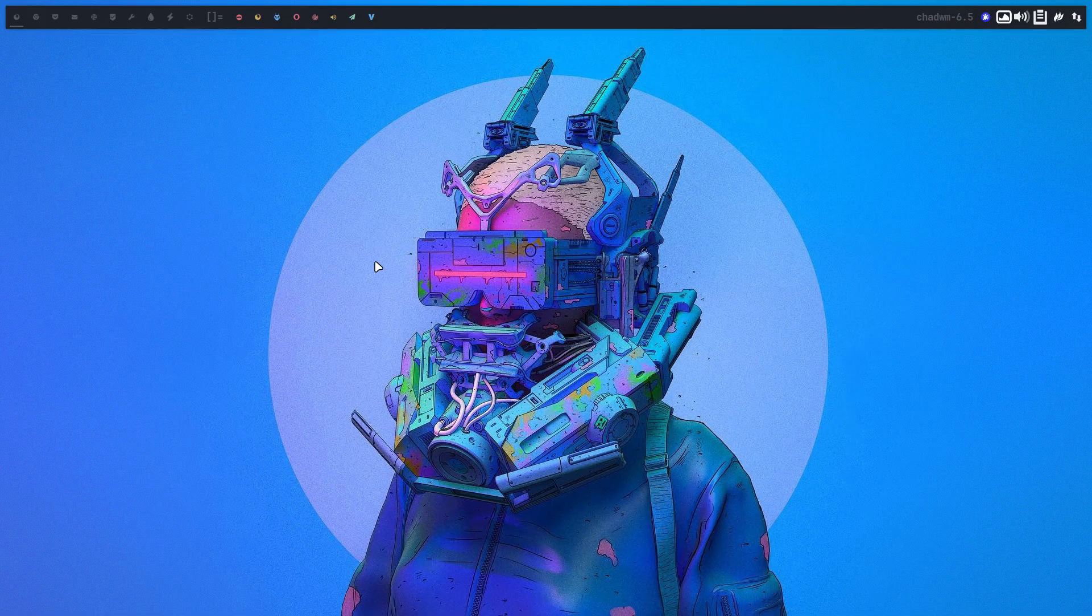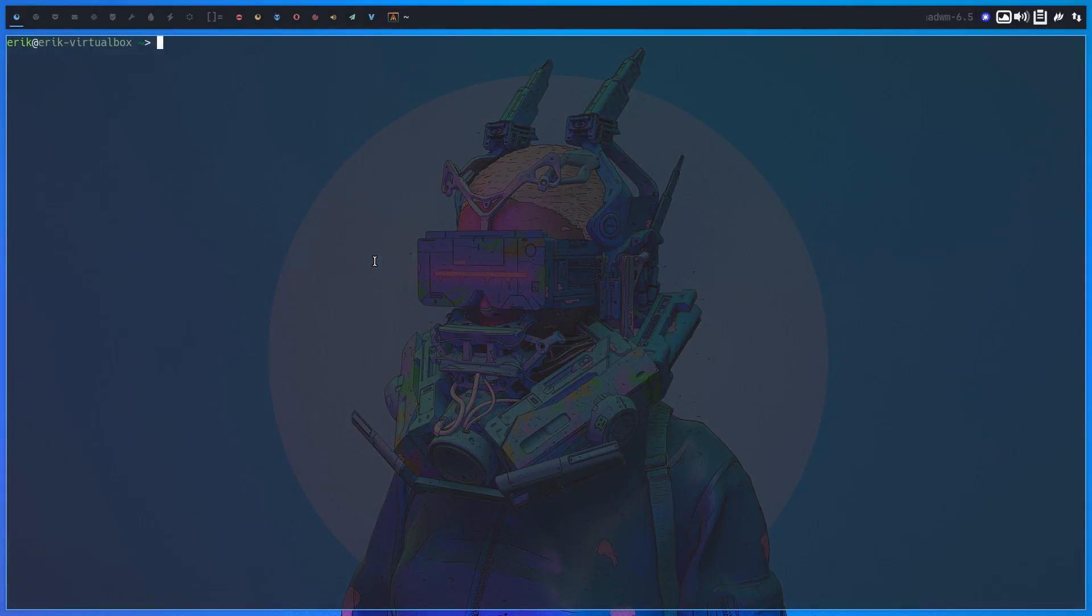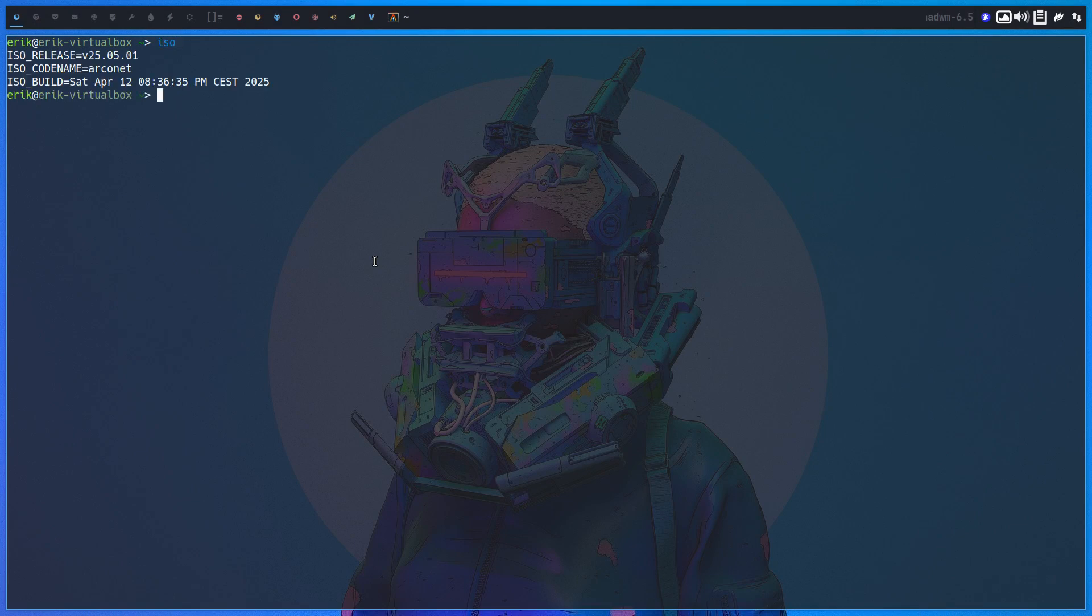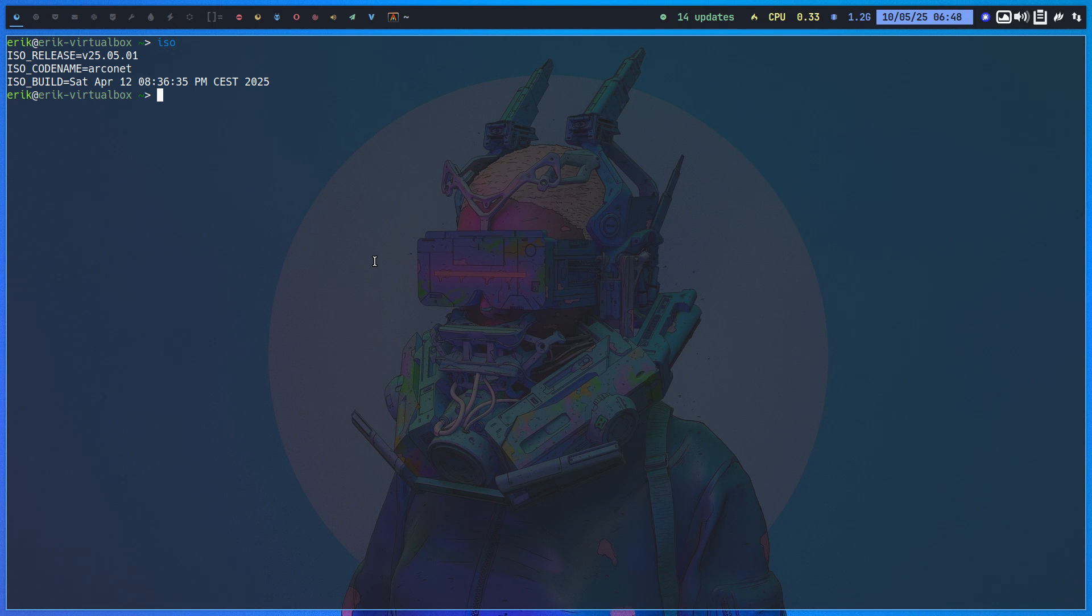I have this script. So first of all, we're on Arconet. That's the last release from Arconet, Arconet May.